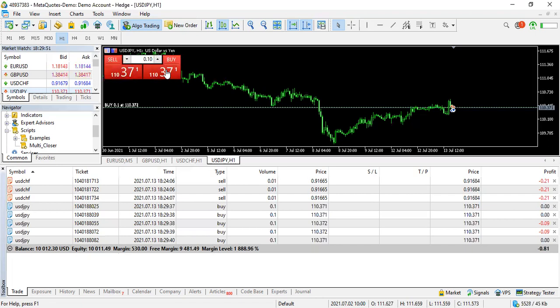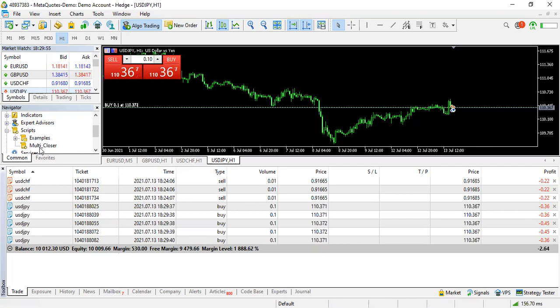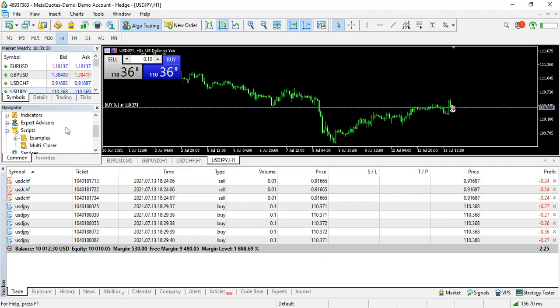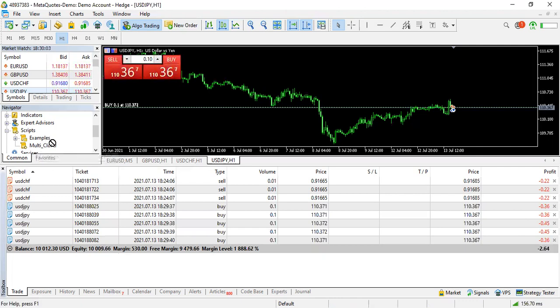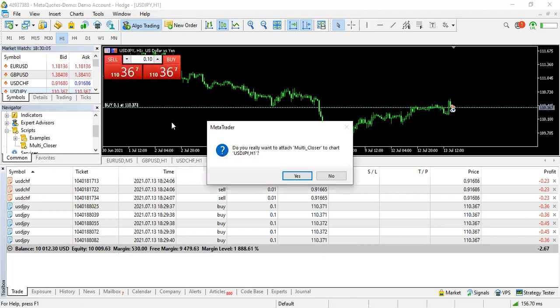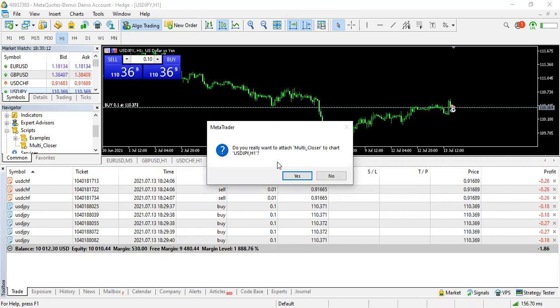What I would do is I will go to multi-closer. Always make sure that your algo trading is on. Then I go to multi-closer, I drag this into the chart, and then I click.